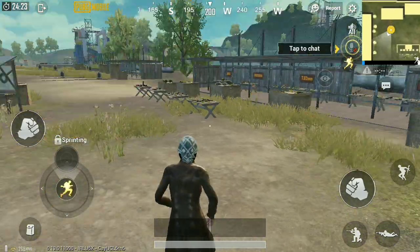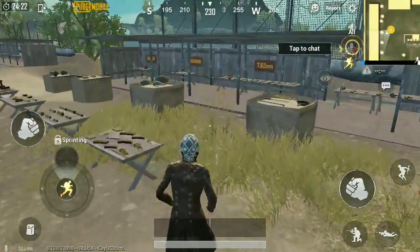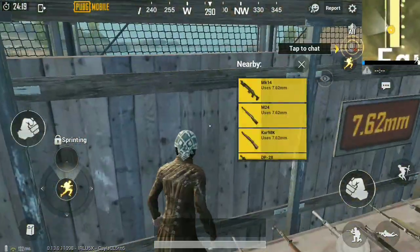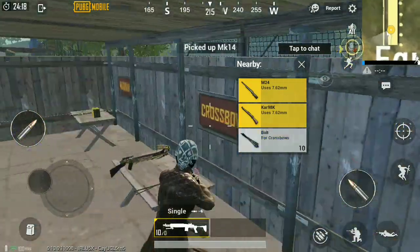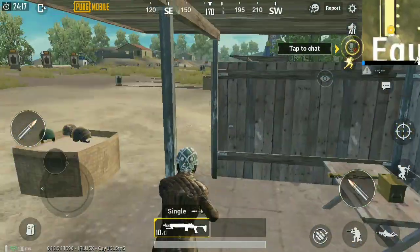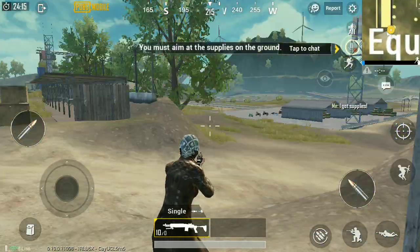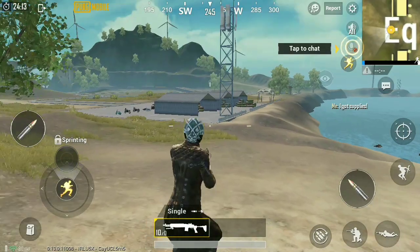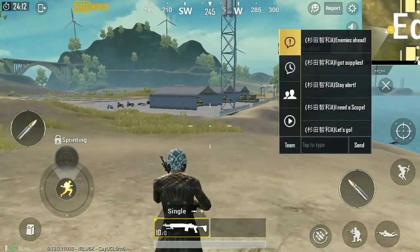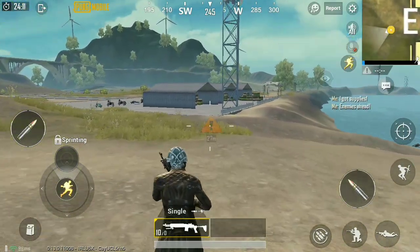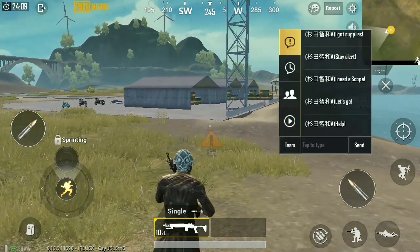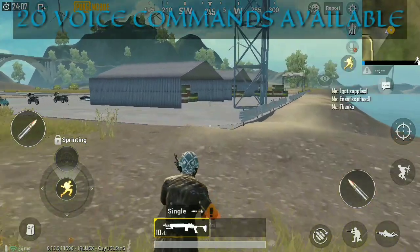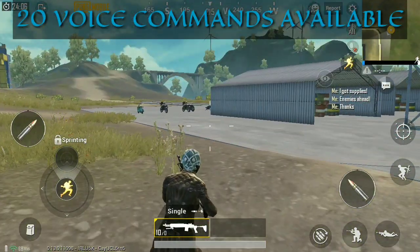Here we are — let's pick up a gun first. The voice chat contains like 20 different alerts you can use.